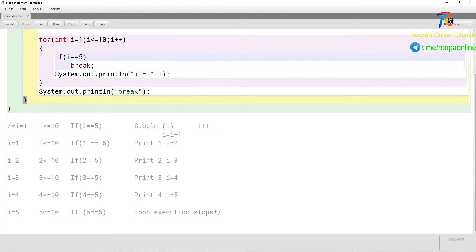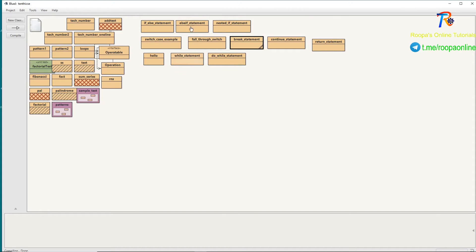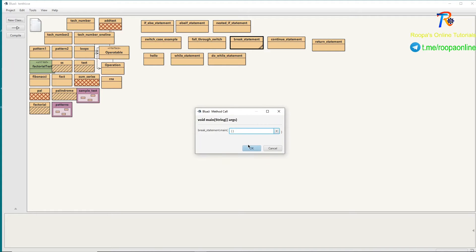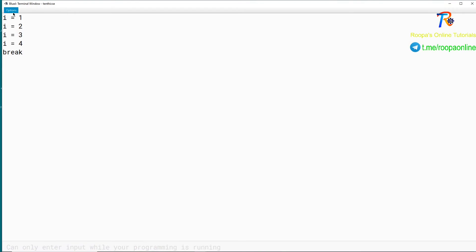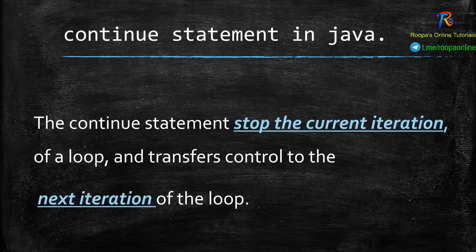We will compile this code — there are no errors. Now we run the program. You can see the output: 1, 2, 3, 4. And there is no 5 — it just comes out of the loop. This is how the break statement works.